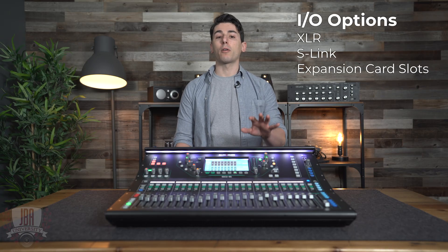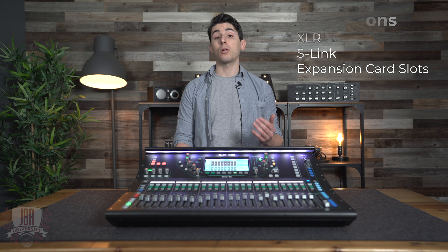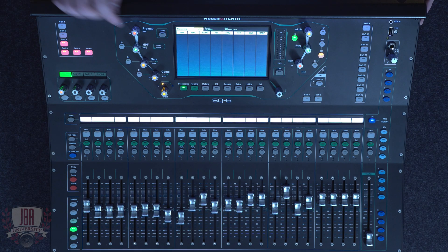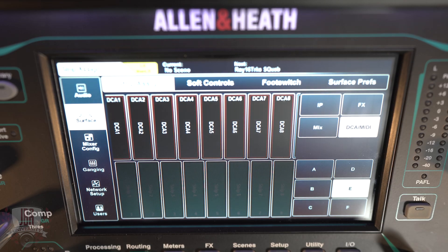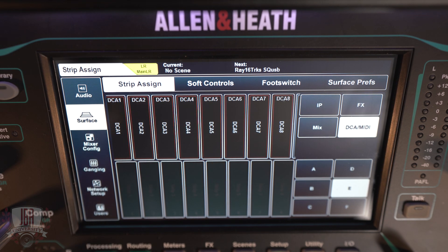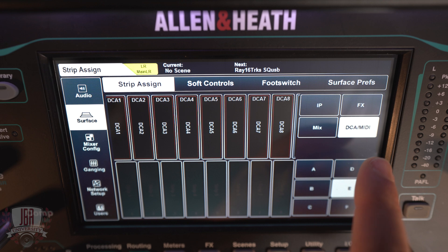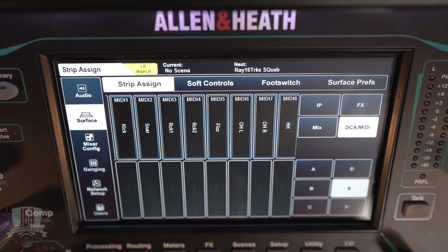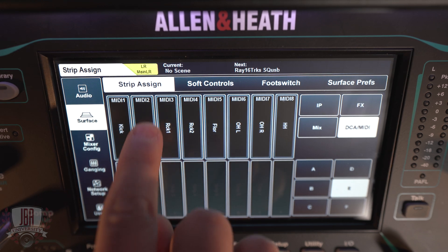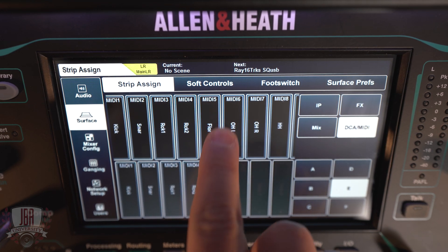First thing we're going to do is set up our faders on the SQ. We can control up to 32 in Pro Tools. For the SQ5 and 6, we're going to have to spread those channels across two layers, and the SQ7 can handle all 32 at once. Let's head over to our setup page. Press surface and then strip assign. We have four different types of channels to choose from — select DCA/MIDI. Scroll past DCA and you'll see the MIDI channels.